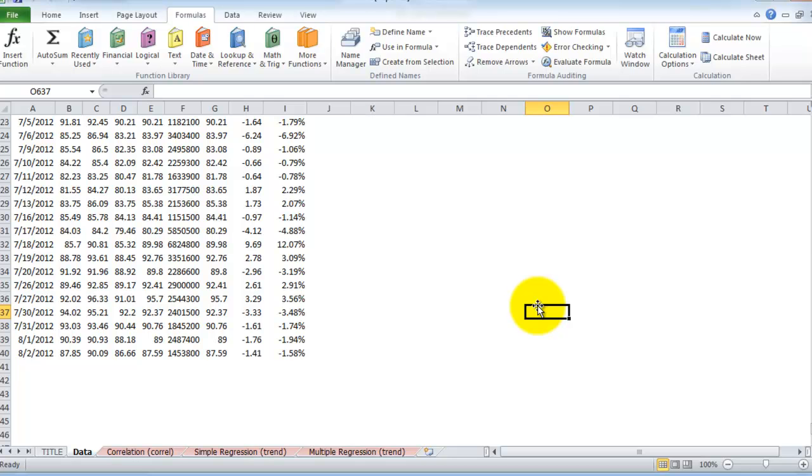In the next video, I'll cover linear regression using the data pulled from Yahoo Finance. Thanks for watching.